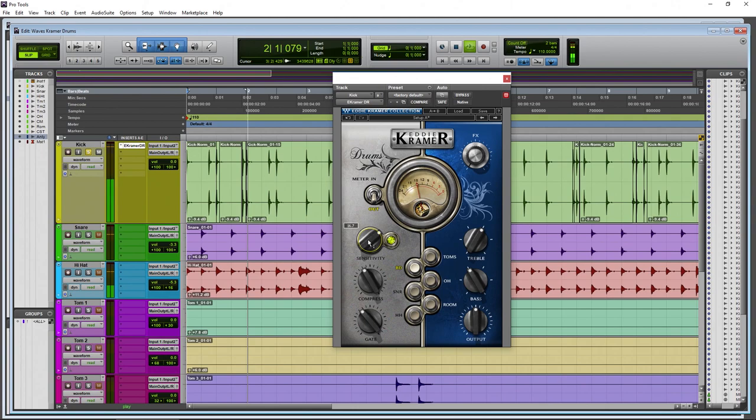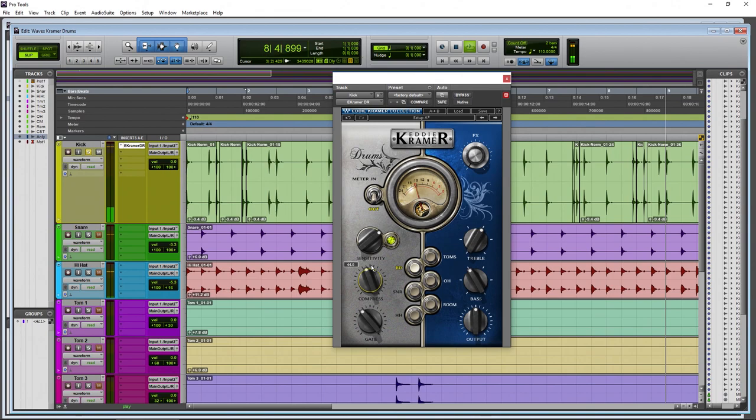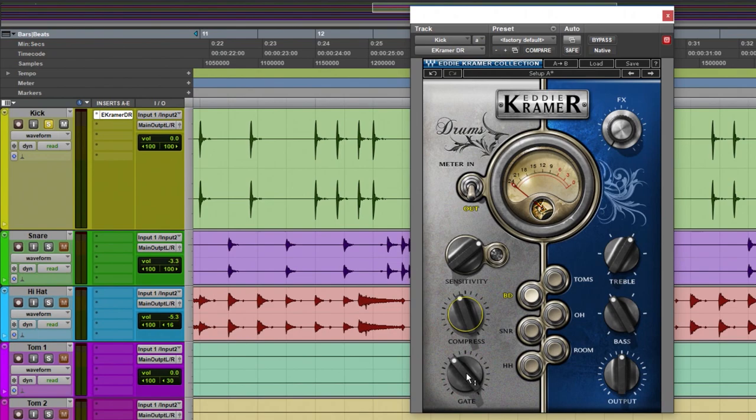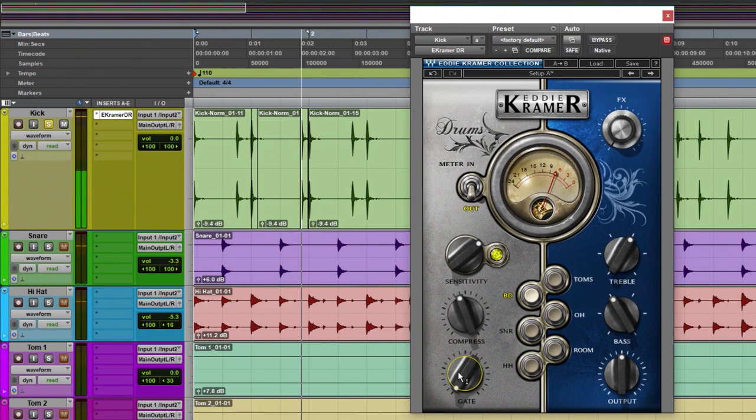All right, real quick and real easy. We can compress it — pull it down, hear that, pull it up, hear that. With it pulled up higher you can see we're getting into the red. I don't like that sound anyway, so I'm going to pull it down a bit, reducing the overall dynamic range.